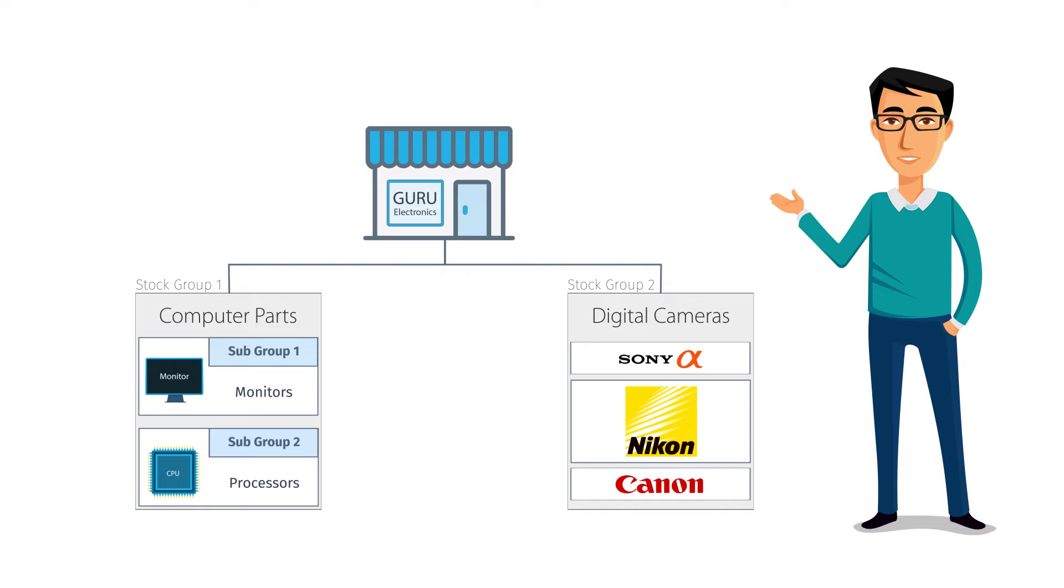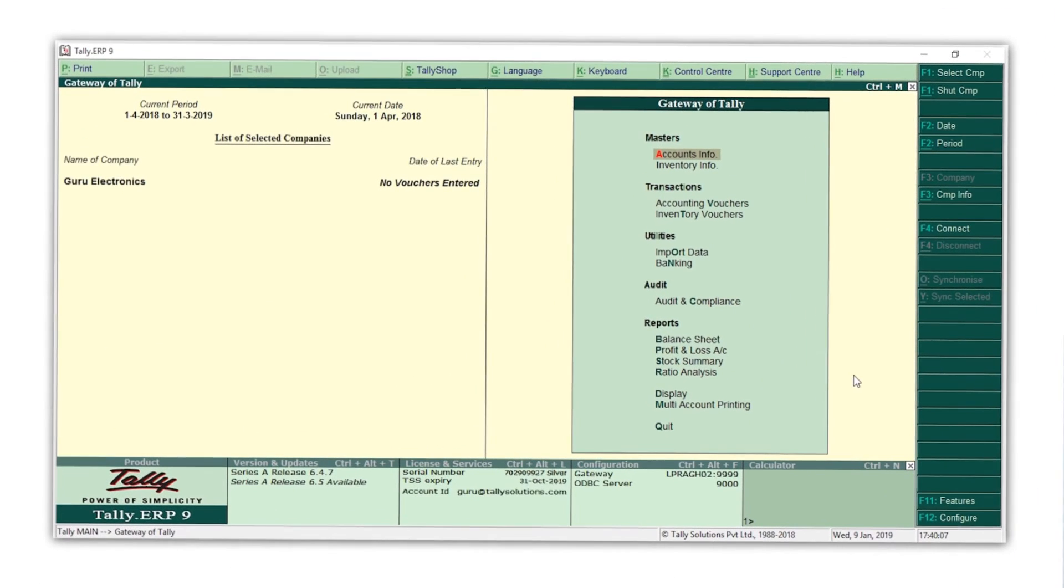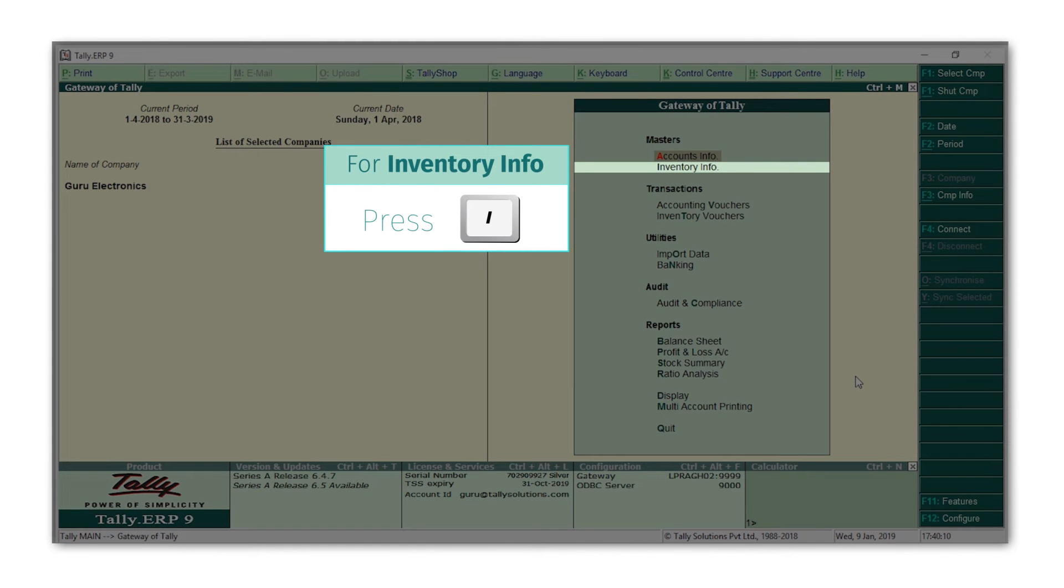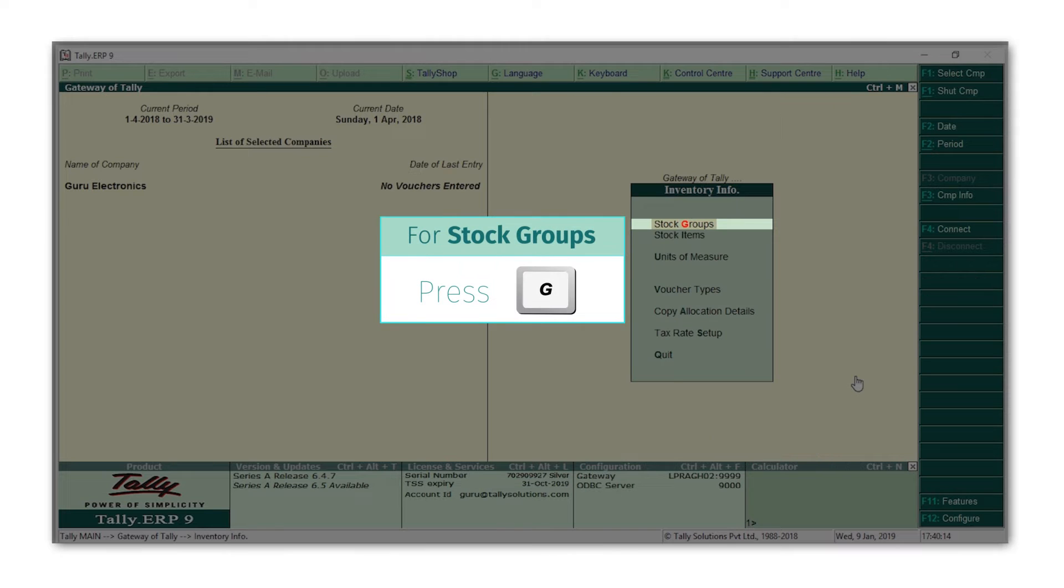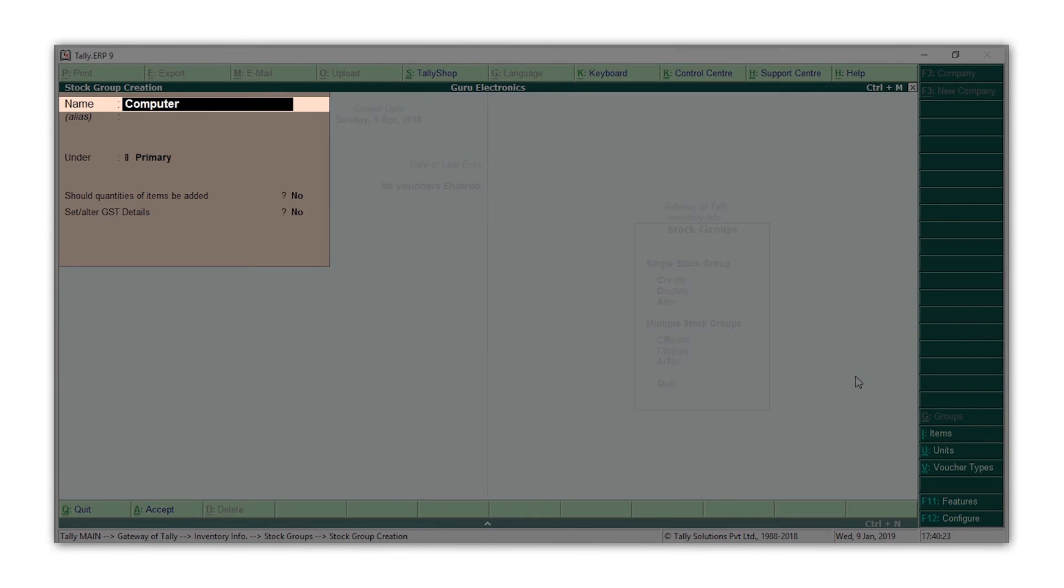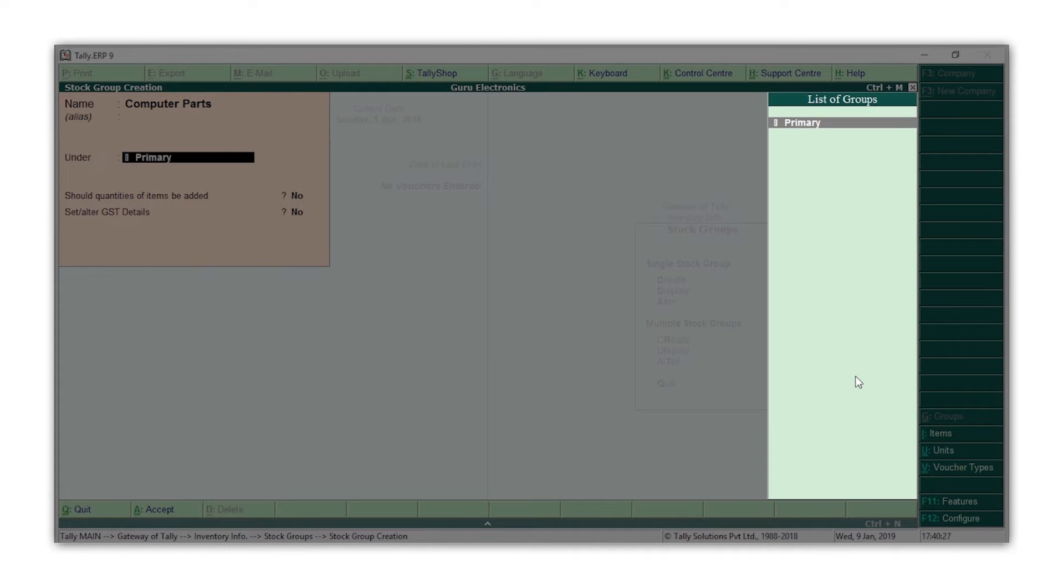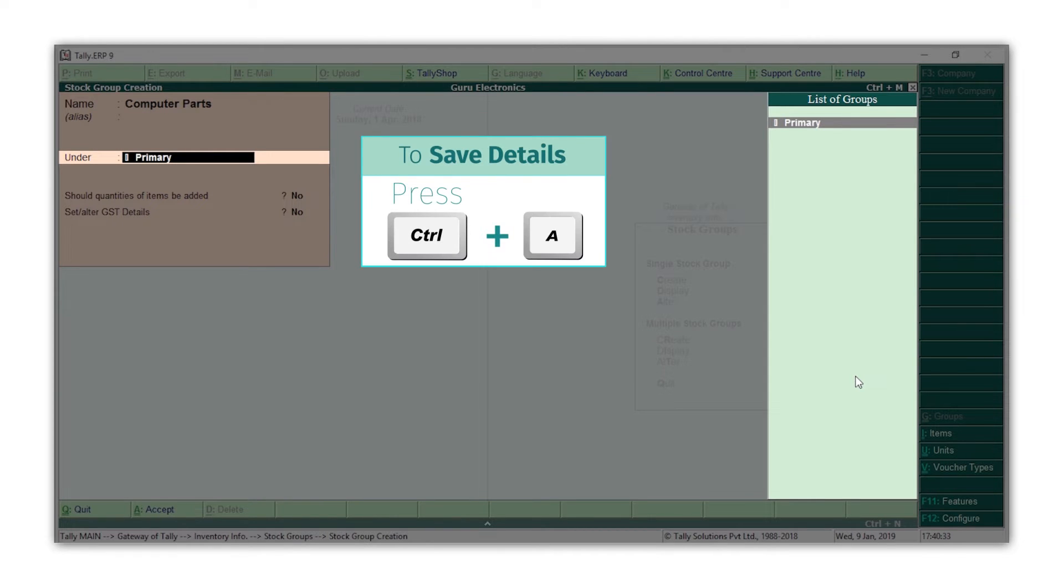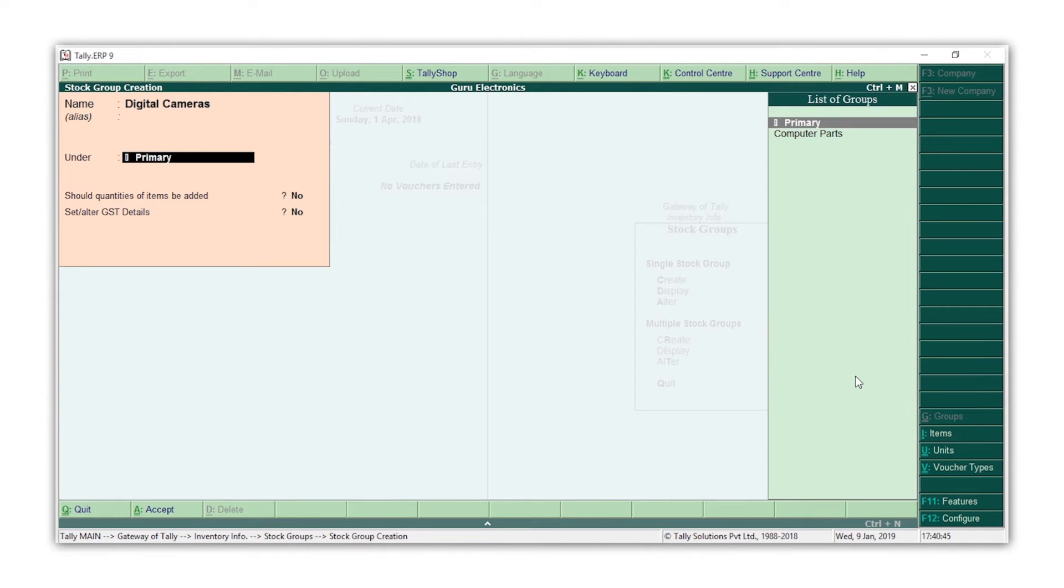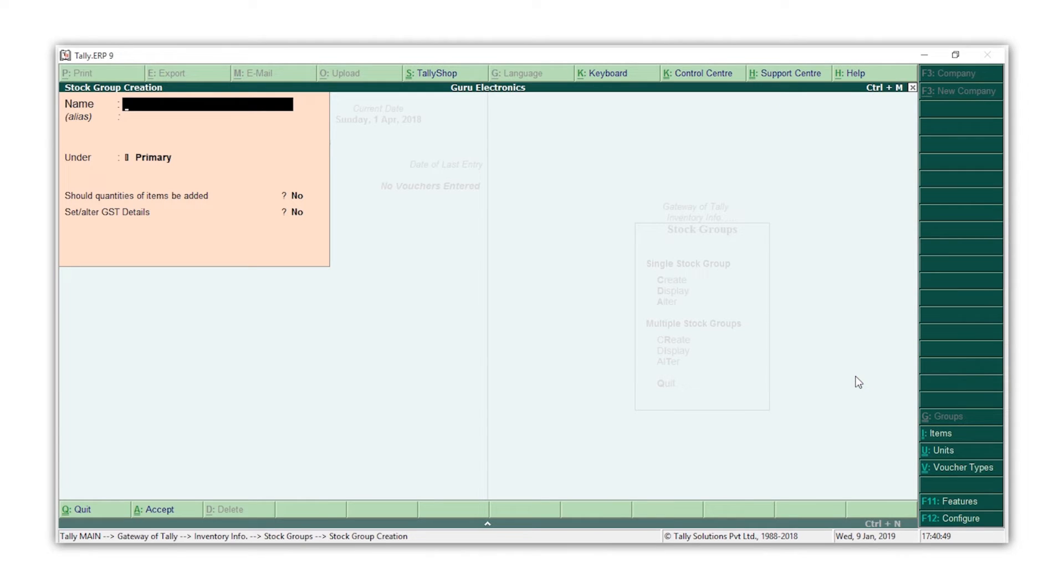Let's start creating these stock groups. Press I for inventory info, press G for stock groups, press C for create. Type the name as computer parts, press enter. Since this is our main stock group, we will select primary here. Press Ctrl+A to accept the screen. Similarly, let's create a stock group digital cameras. Select primary, press Ctrl+A. That's it, our two main stock groups have been created.